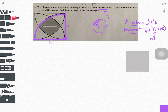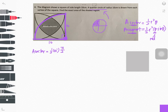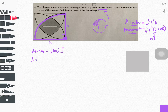Let's find the area of the sector first. The formula is half r squared theta. The angle here is 90 degrees, which is pi over 2 in radians. So the area of the sector is half times 10 squared times pi over 2, which gives 25 pi. We also know the area of the square, which is 10 times 10 equals 100.